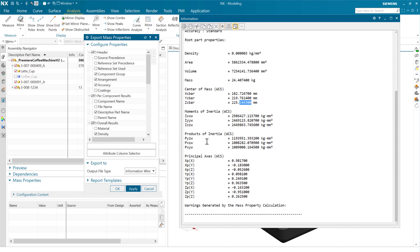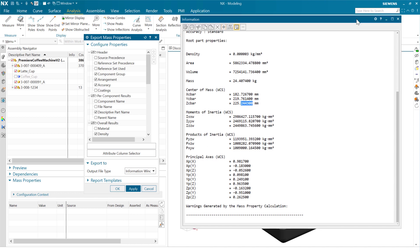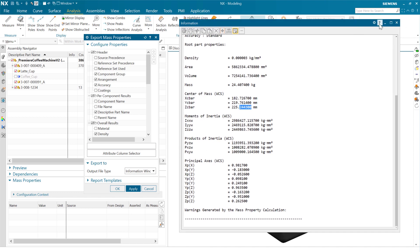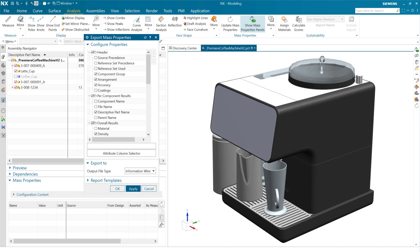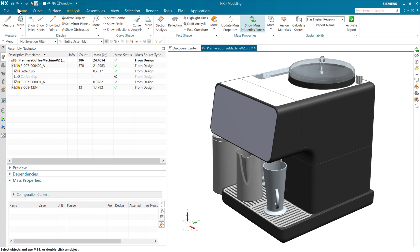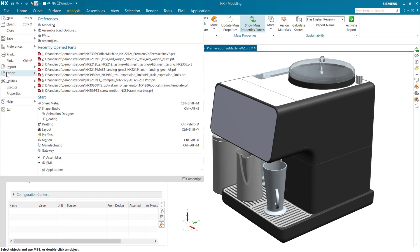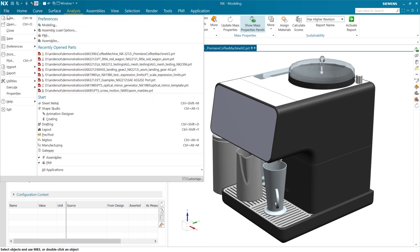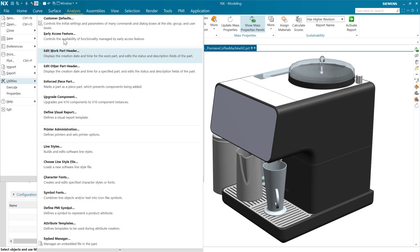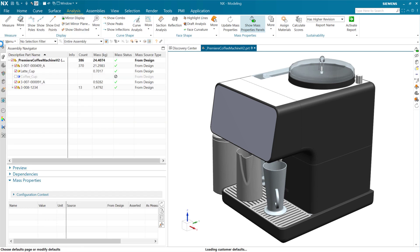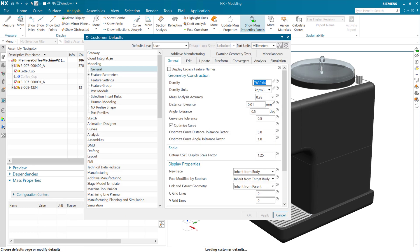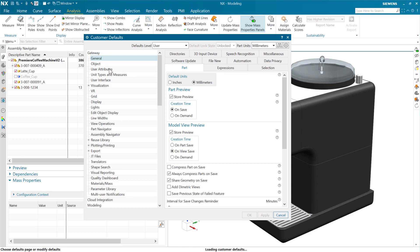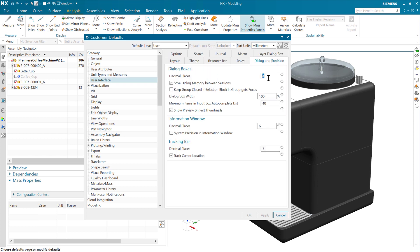So again, this new setting is really not a new setting, is that we're going to piggyback on that existing customer default out there for the output decimal precision, for the mass input. And that's going to sit in gateway and user interface, and that's in that dialogue precision. So this guy right here will take care of that.